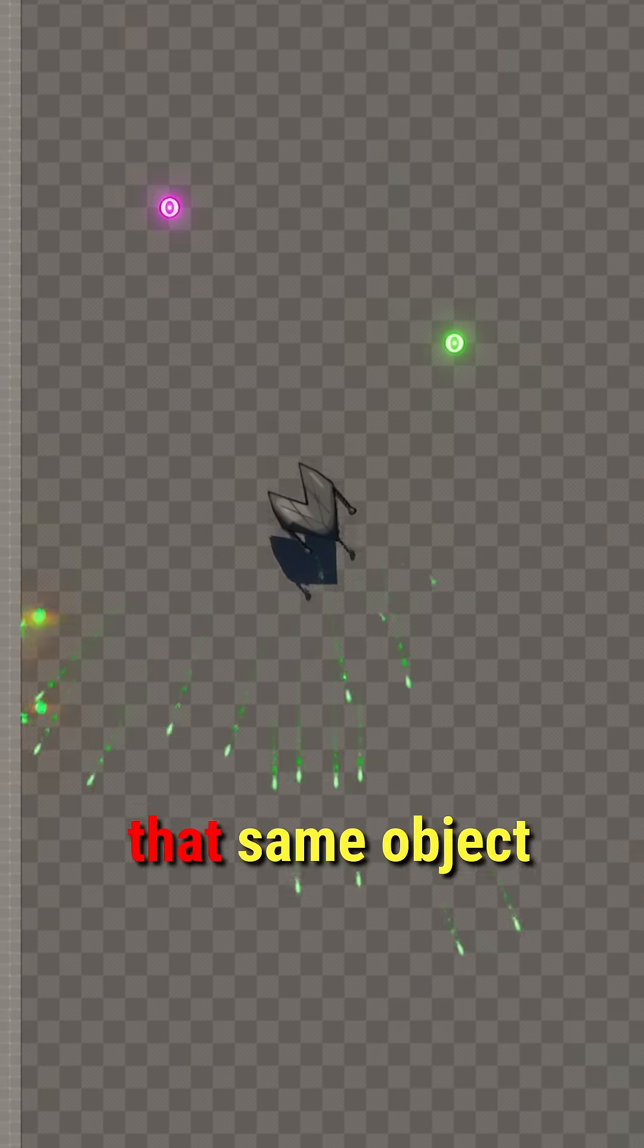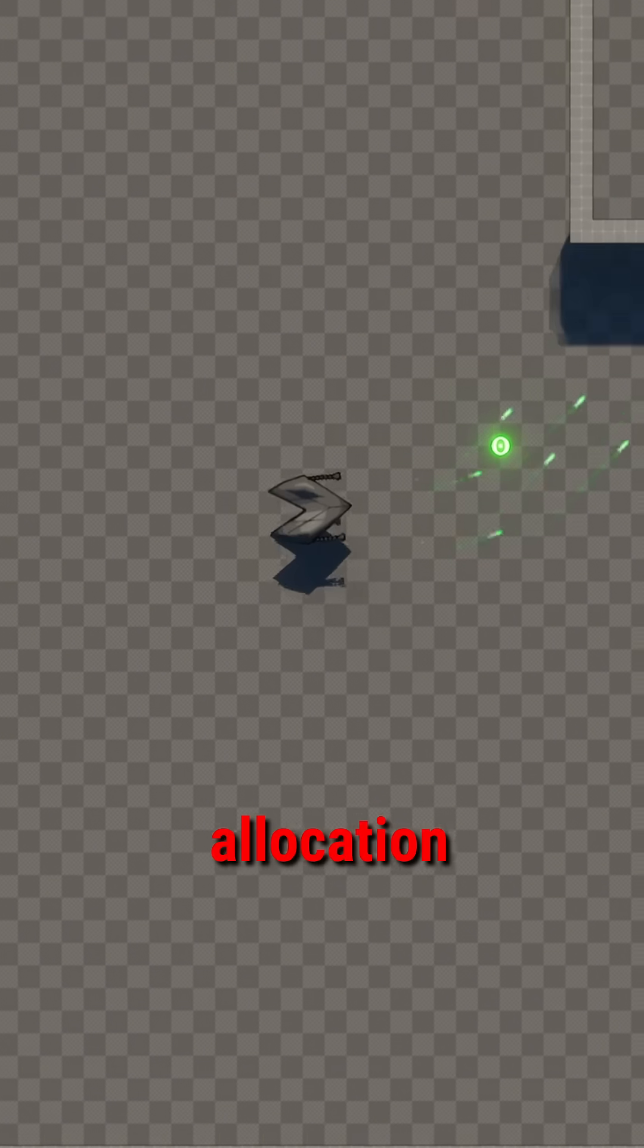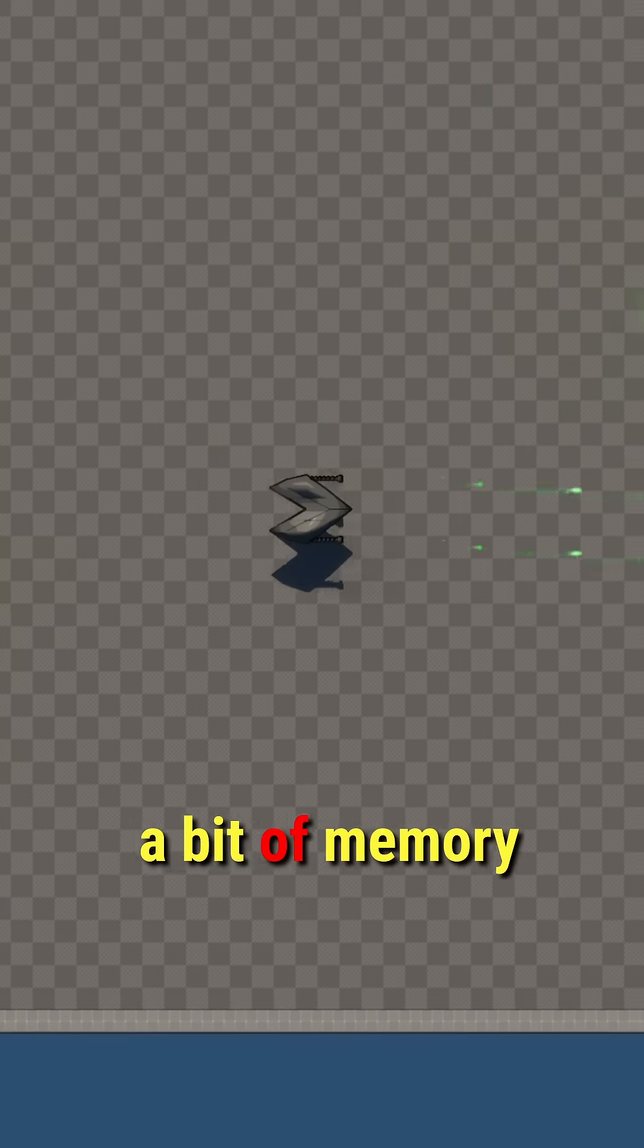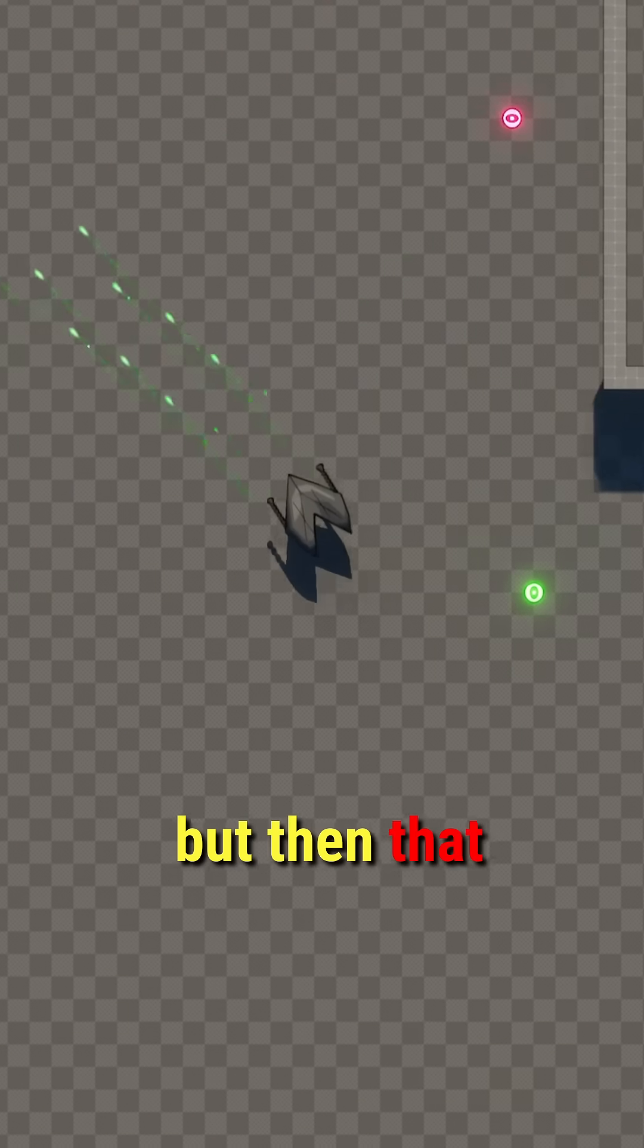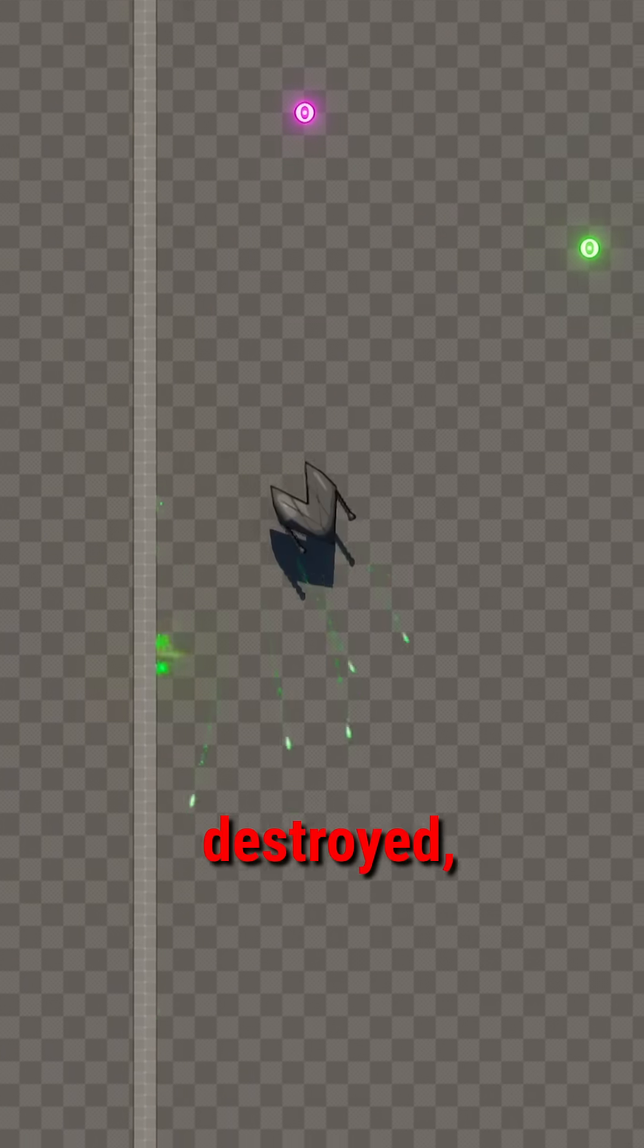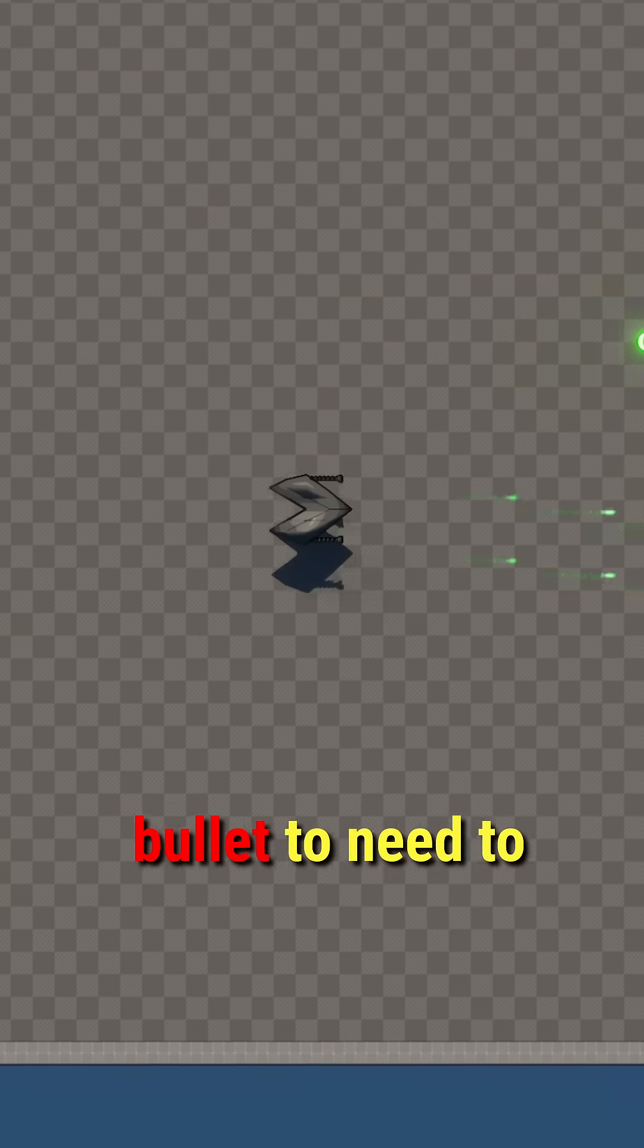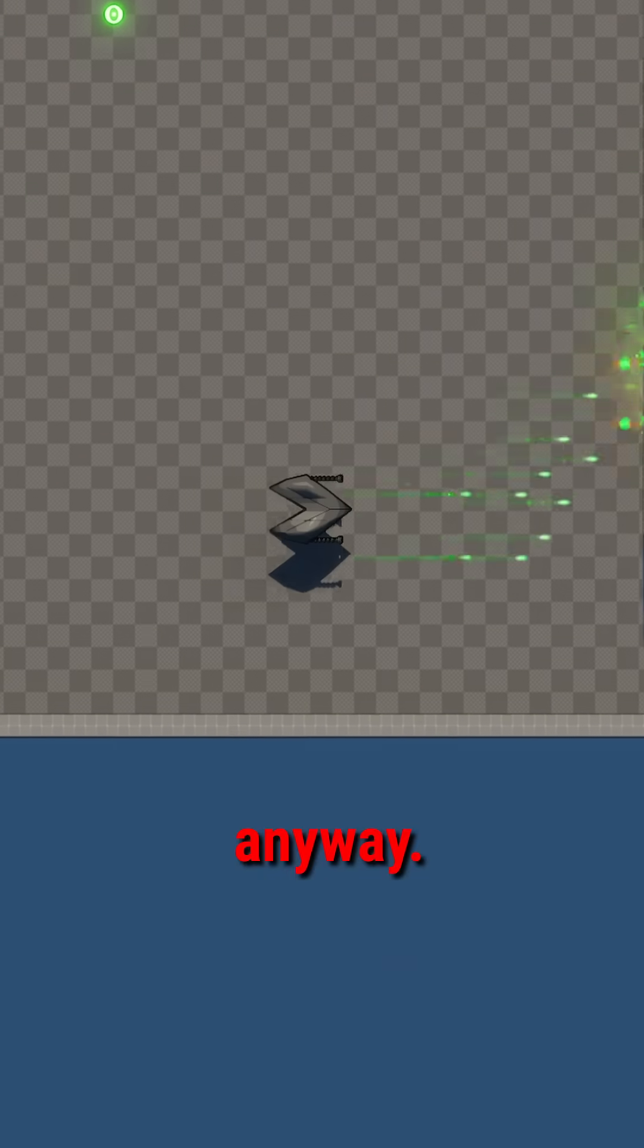Only to spawn in more of that same object immediately. The issue comes in with memory allocation, because every time you spawn in one of these bullets, a bit of memory needs to be allocated for that bullet to exist in. But then that bullet immediately gets fired into a wall and is destroyed, meaning that memory needs to be freed up again, only for another bullet to need to be instantiated almost immediately afterwards anyway.